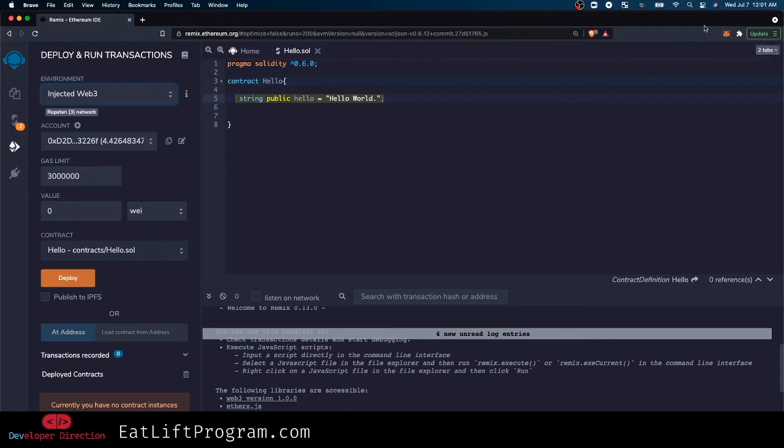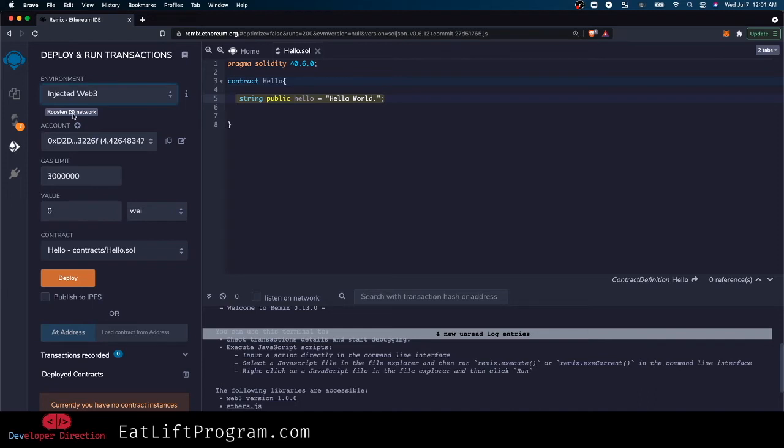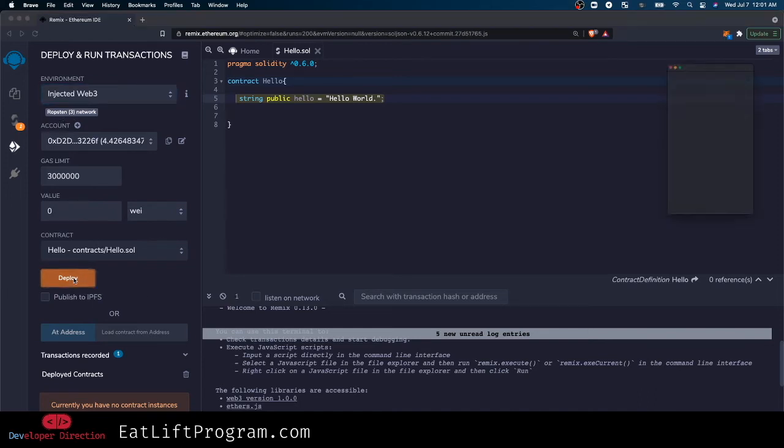So now instead of deploying to my virtual machine or to the JavaScript virtual machine locally, we're actually going to deploy it to Ropsten test network and do the same exact thing - just click deploy.